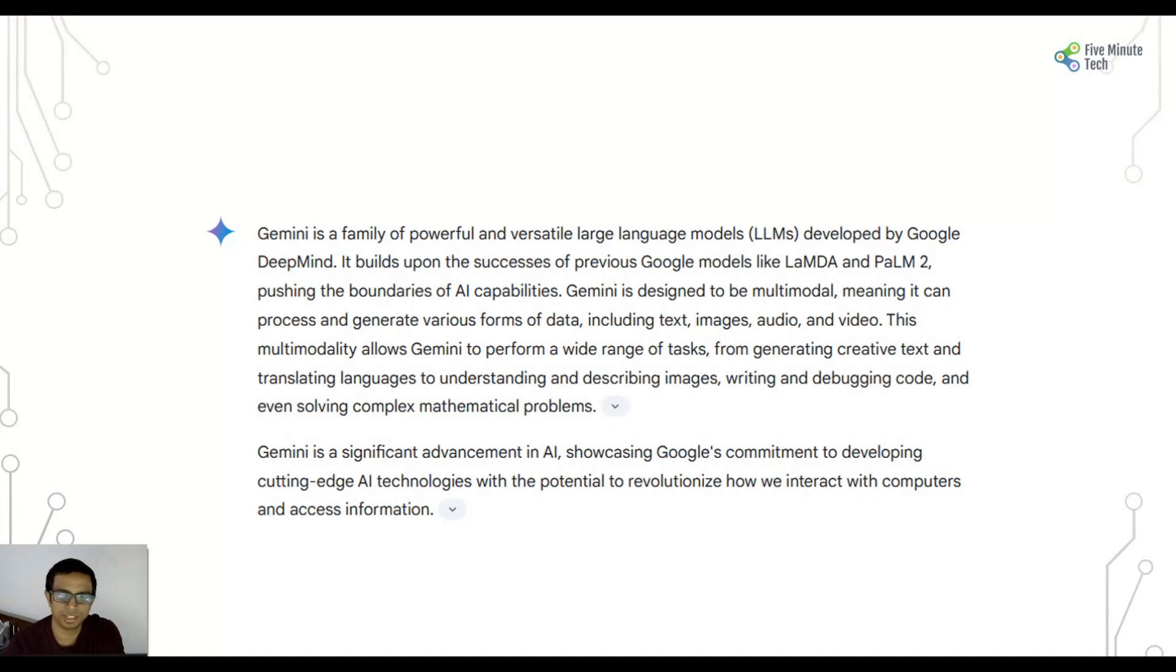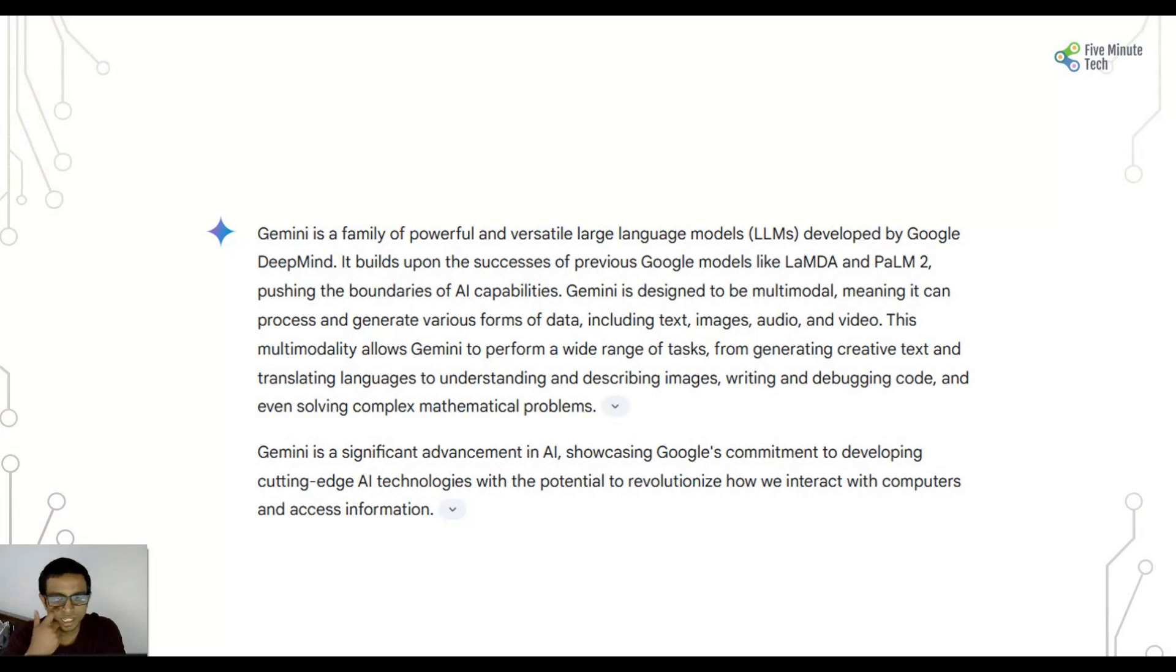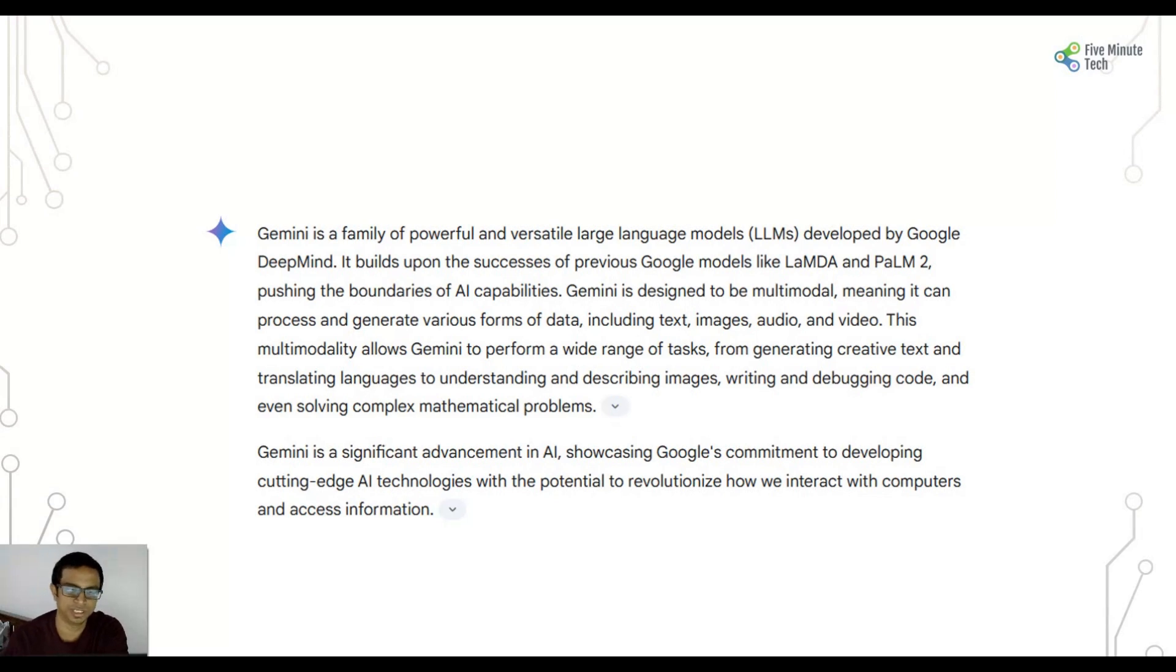Gemini is a significant advancement in AI, showcasing Google's commitment to developing cutting edge AI technologies with the potential to revolutionize how we interact with computers and access information.